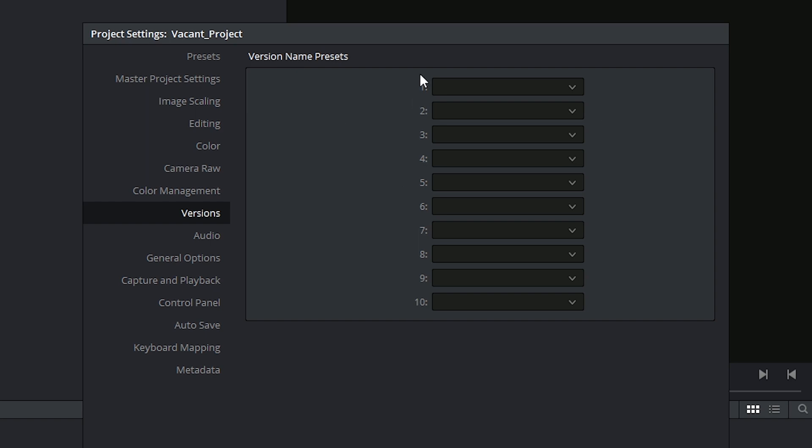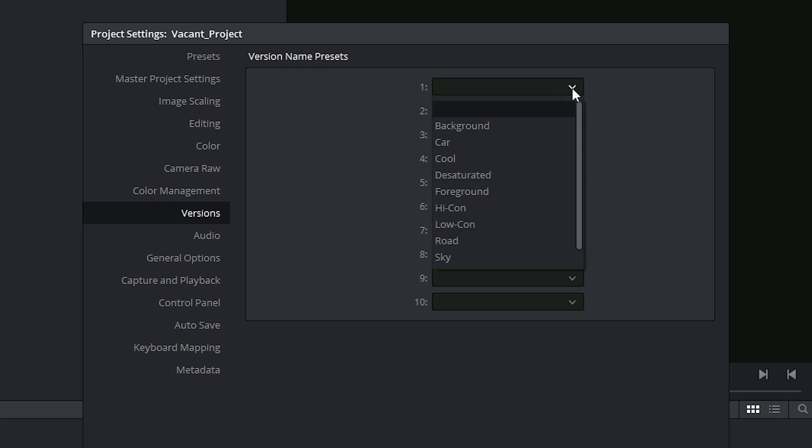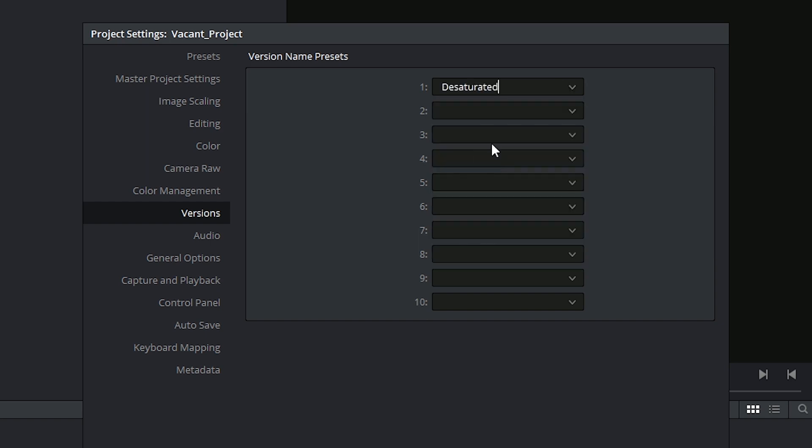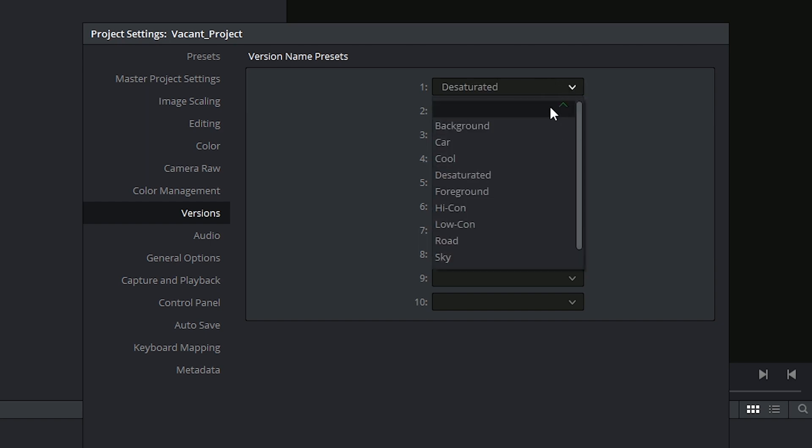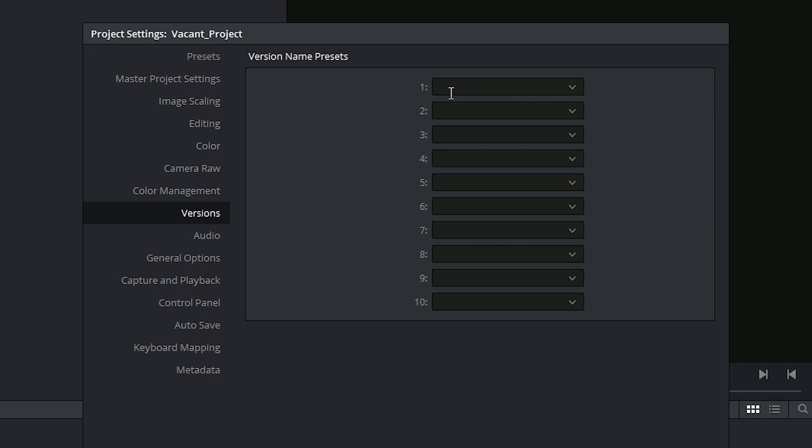Inside of it you'll find a column of 10 possible labels with a few presets already available to you. If you don't select any of these, then you can just type directly into them.